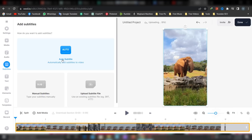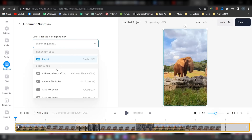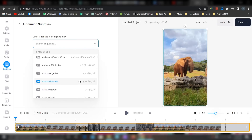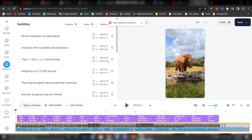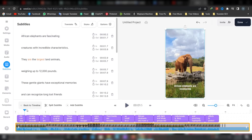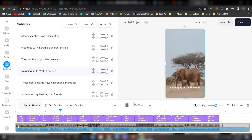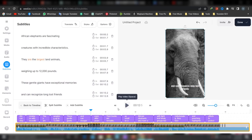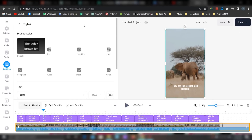I can do the subtitle in English and add subtitle. You can customize the subtitle in this video.